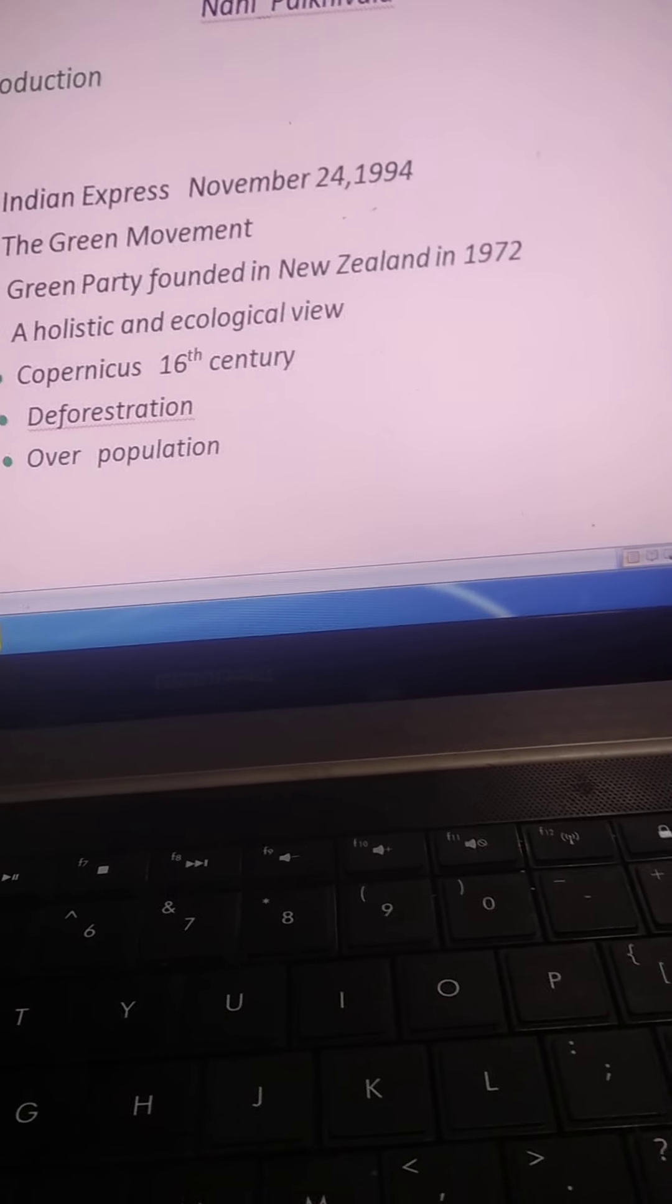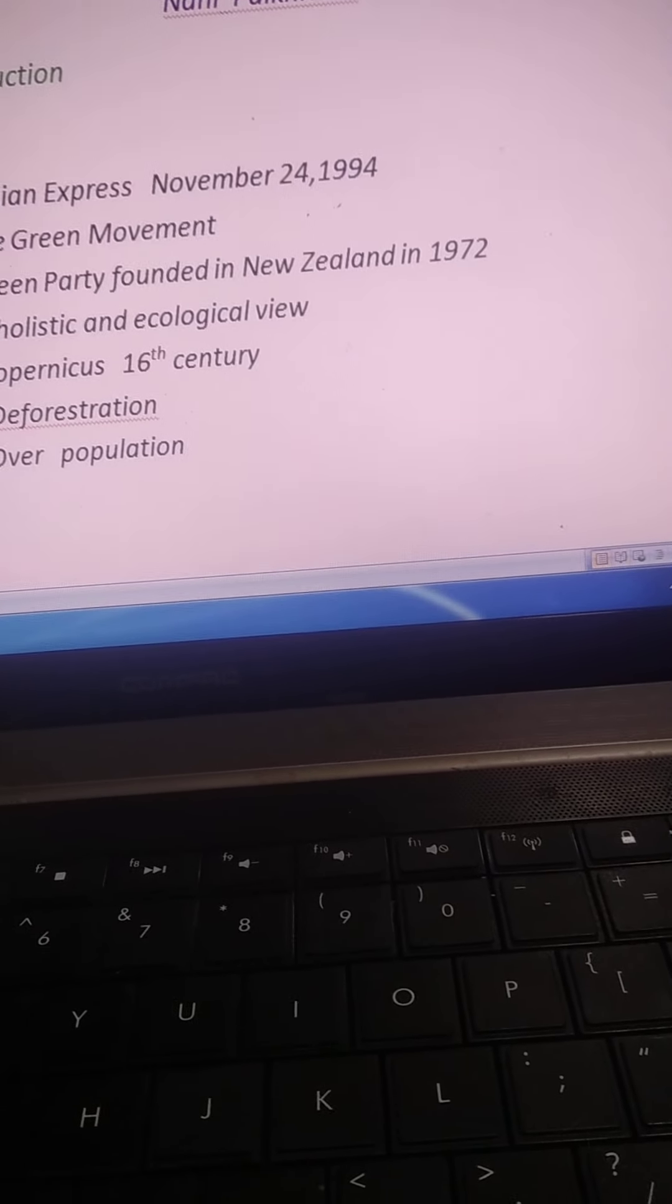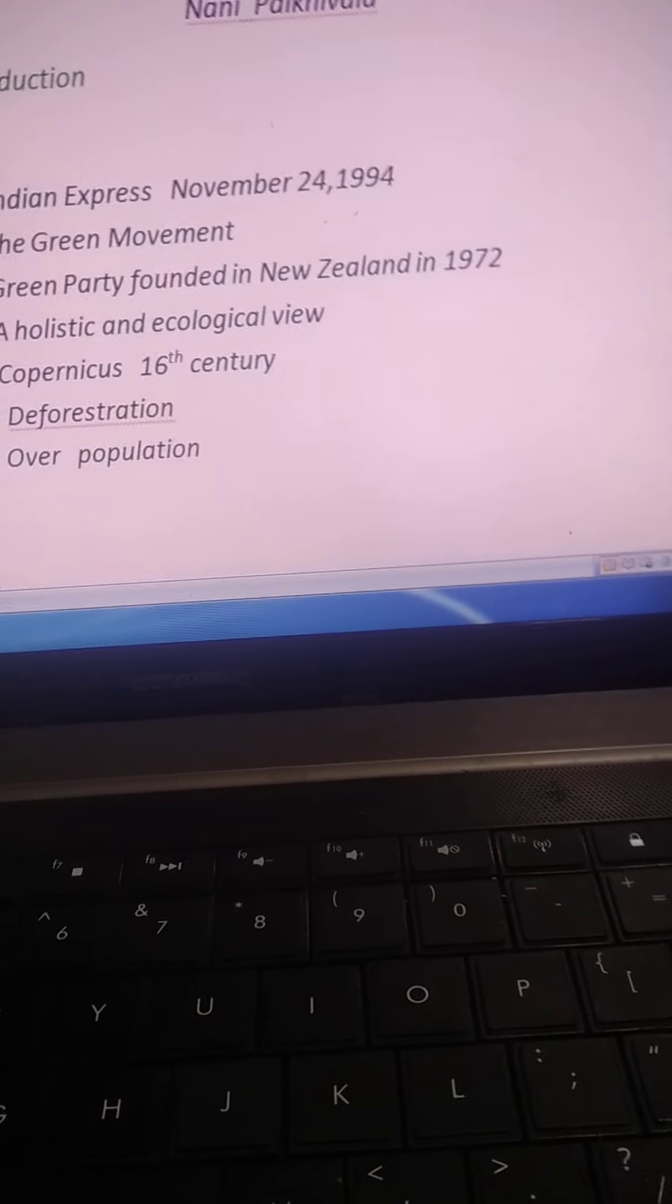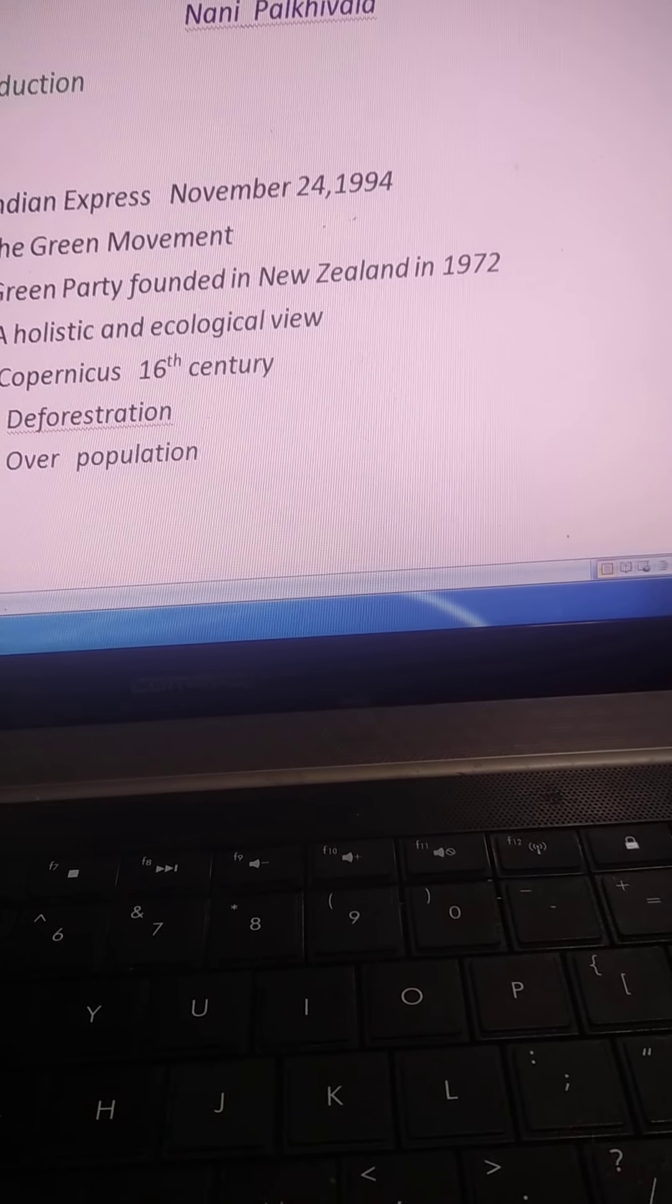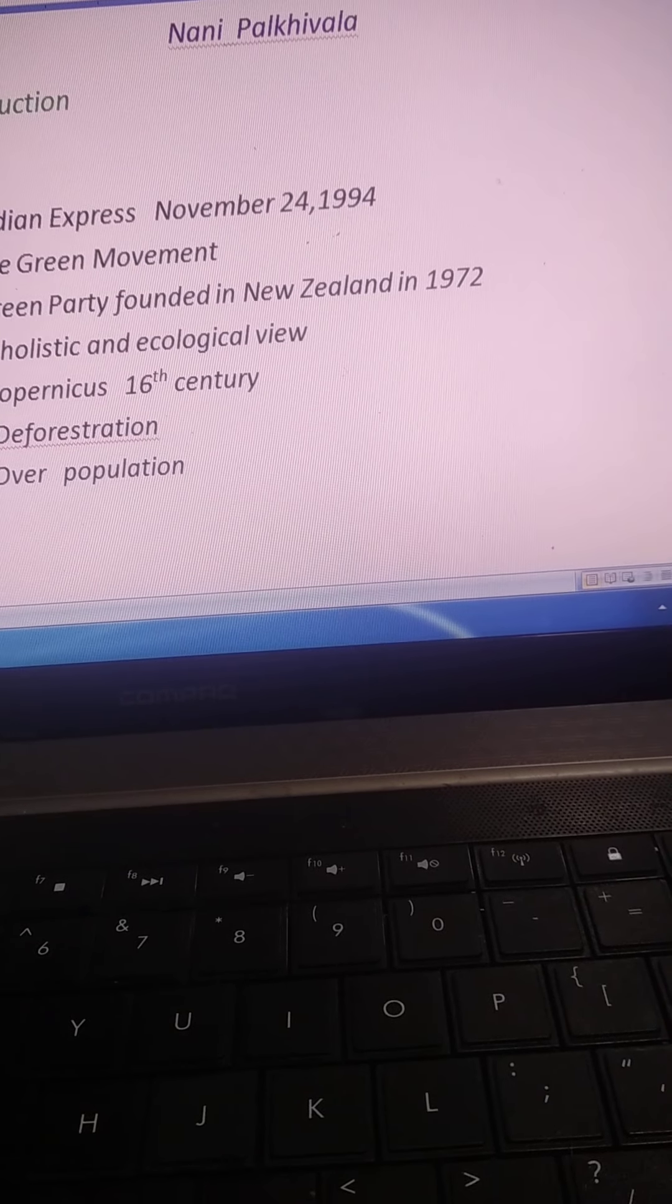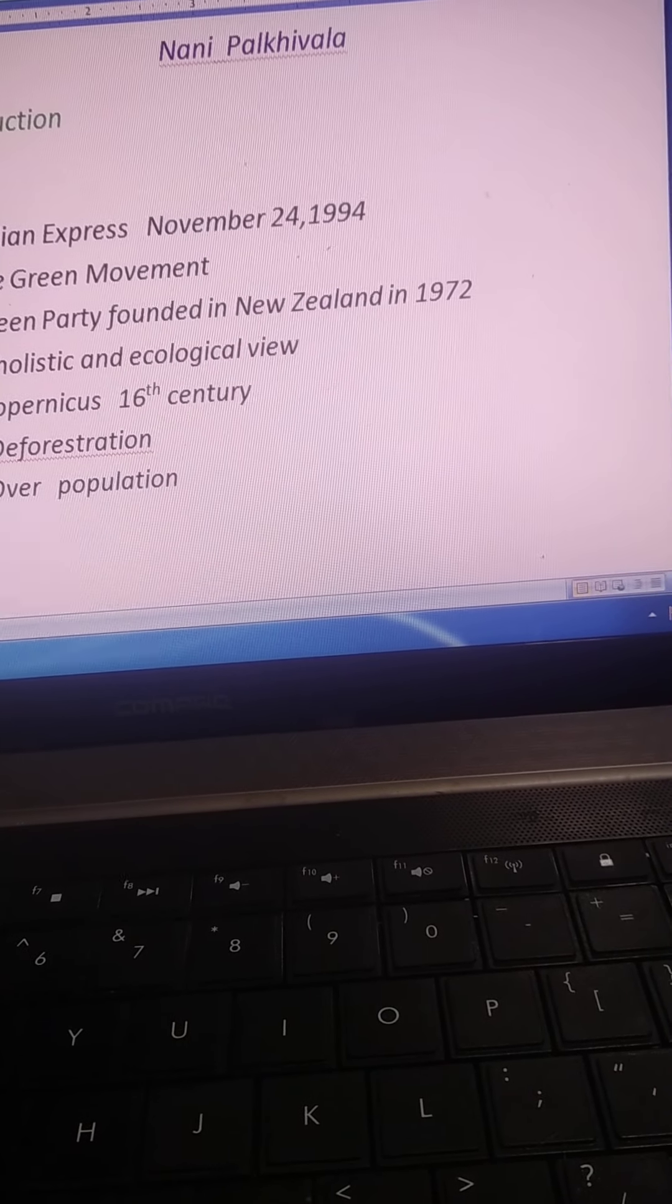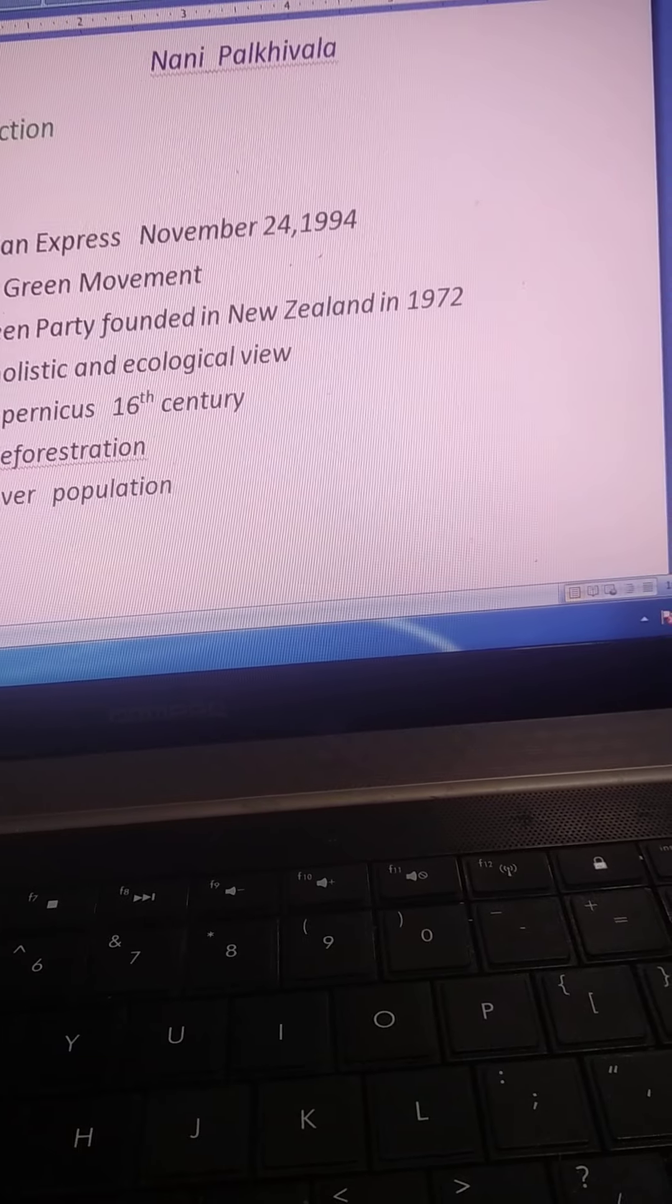Copernicus also taught mankind in the 16th century that the Earth and the other planets revolved around the Sun.